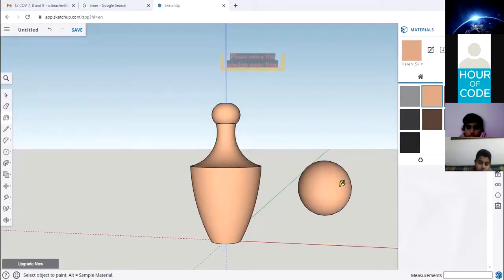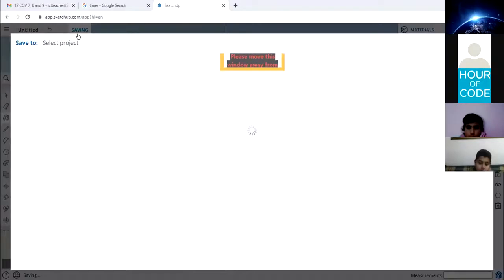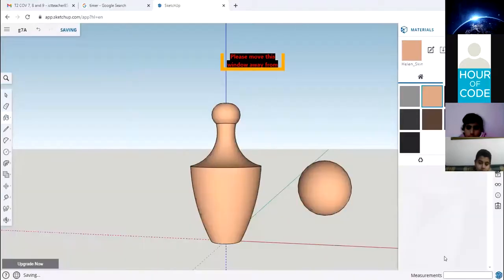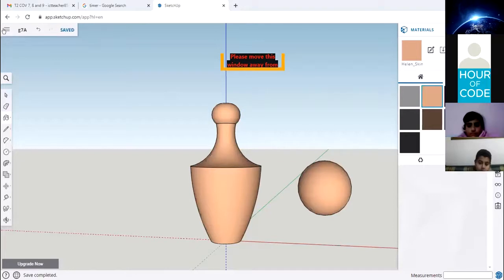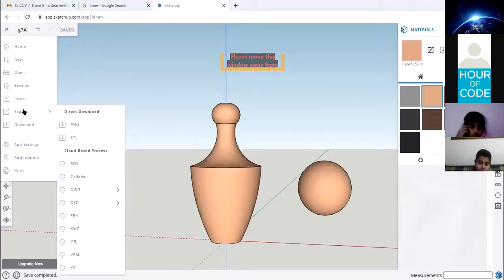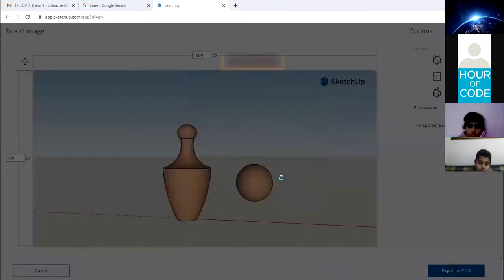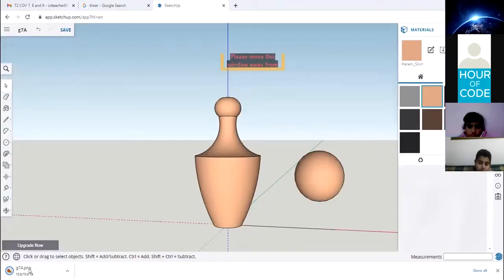Now we're almost done. The final step is to save. I'm going to name it 'Grade 7A' and save. If you want to send it to me on Classera, click the three dashes, select Export, export as a PNG, then click Export. It will be exported to your Downloads folder. Upload that file to Classera.